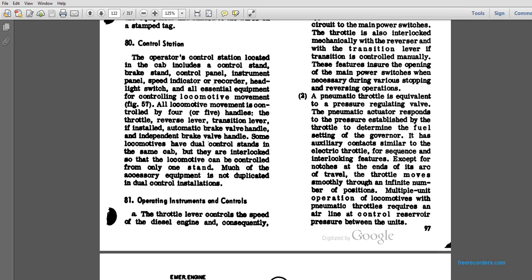The pneumatic throttle is equivalent to a pressure regulating valve, pneumatically actuated to respond to the pressure established by the throttle to determine the fuel setting of the governor. The actuator can act similar to the electrical throttle for the sequence of interlocking features, except at the end of the arcing travel. The throttle moves through an infinite number of positions. In multiple unit operation, locomotives with pneumatic throttles require airline control reserve pressure between the units.